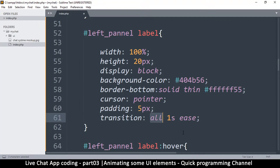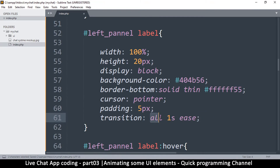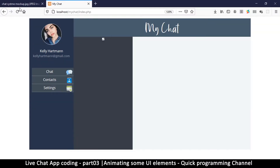The third parameter is the easing function — things like 'ease', 'ease-in', 'ease-out', or the more advanced 'cubic-bezier'. You can also add a fourth parameter: a delay before the transition starts. Make sure the 's' is always present on time values, otherwise it won't work. For now let's keep just three values: 'all', '1s', and 'ease'.